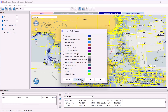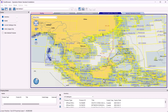Uncheck all other products for display except Official ENCs. After making sure that only Official ENCs are selected, click OK. The route that you have prepared in advance uses your licensed ENCs.